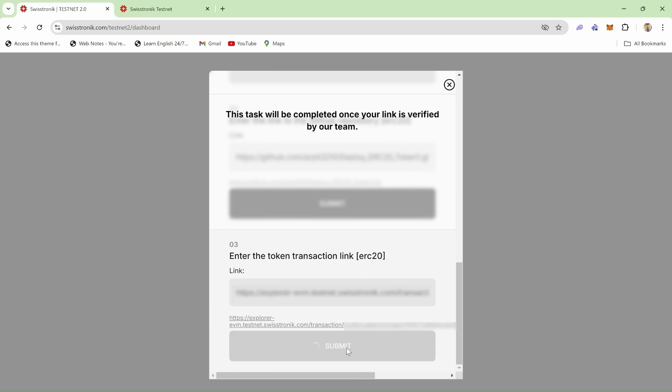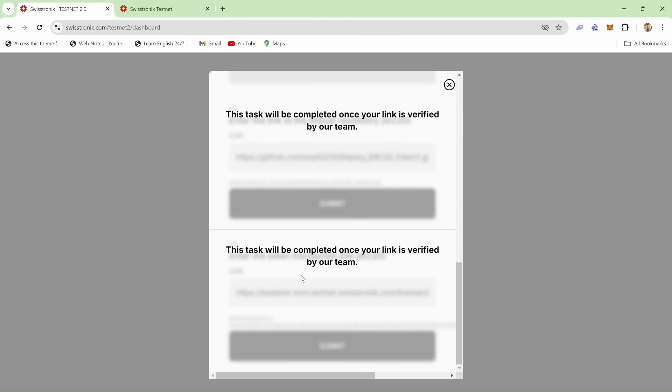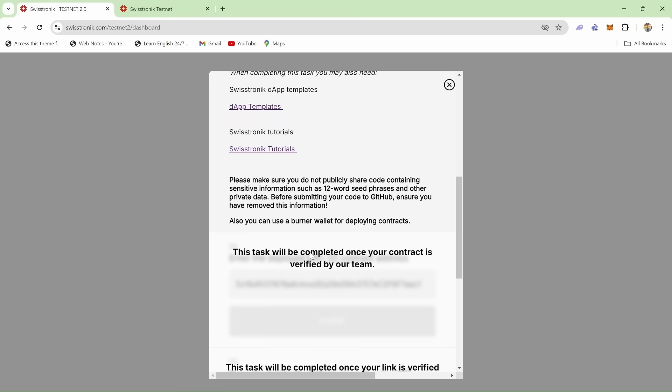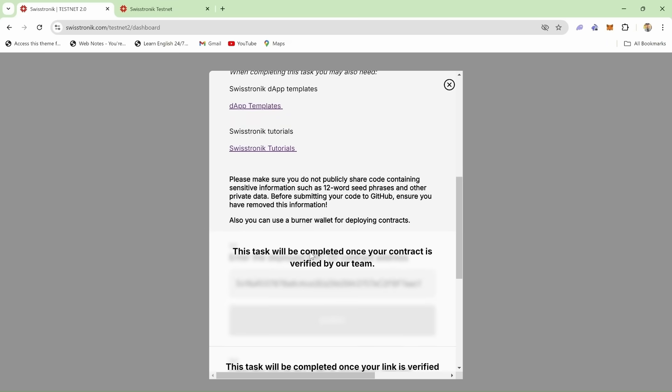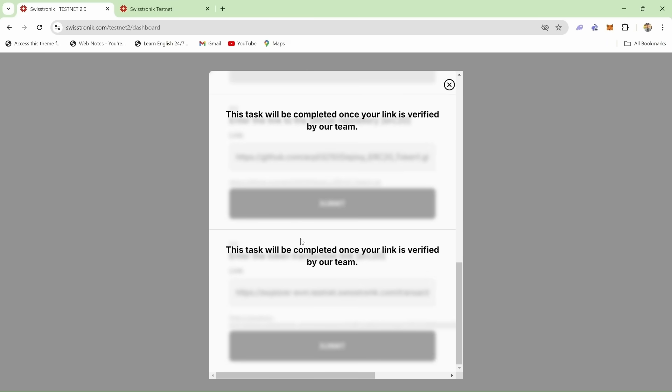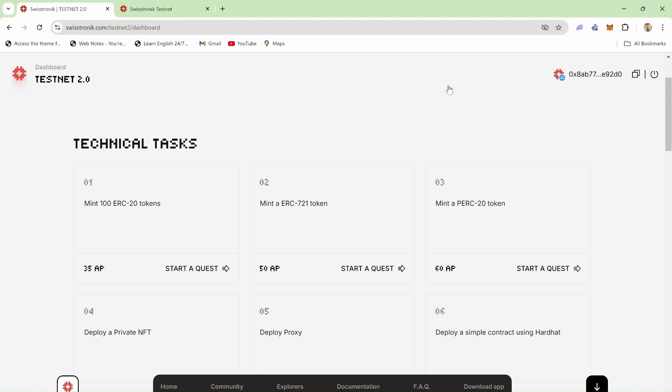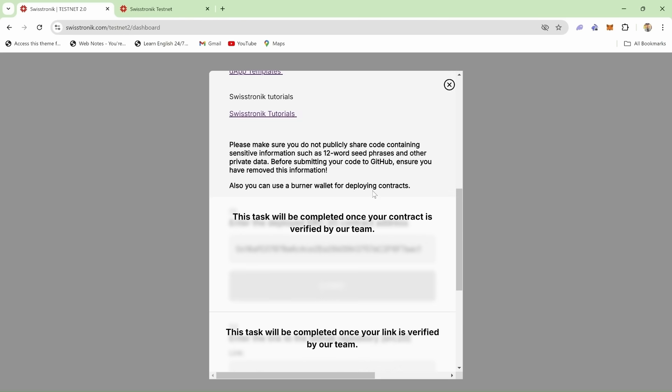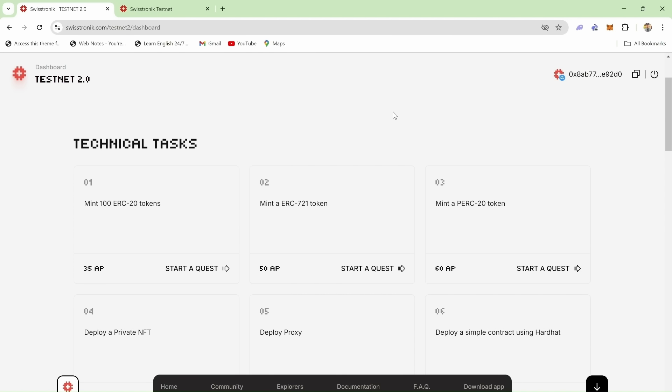Congratulations! You've successfully minted and transferred ERC-20 tokens, deployed a smart contract using HardHat, and submitted all the necessary details to complete the task. Thank you for watching this tutorial. See you in the next video.